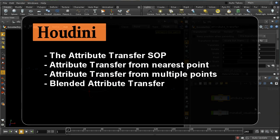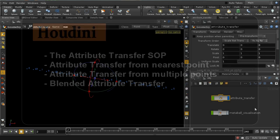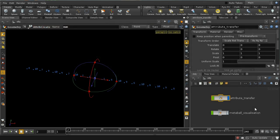Welcome to this short tutorial covering the attribute transfer SOP, which is one of the most powerful in Houdini. It's also a little complicated, so it's worth spending time explaining the different ways in which it can function.